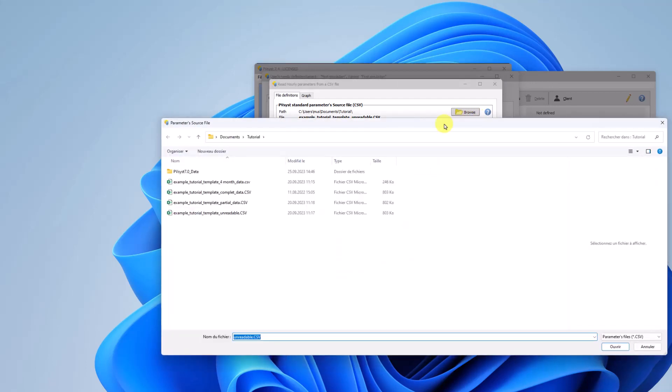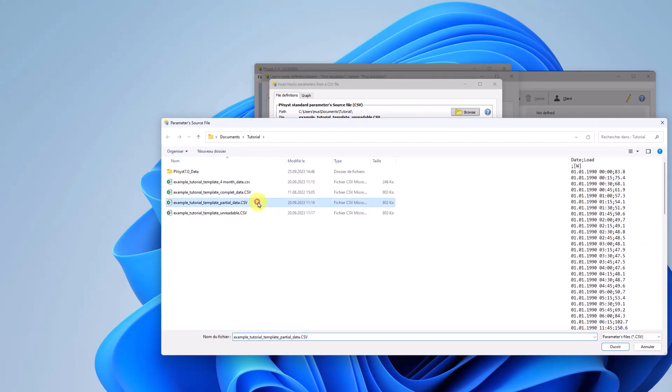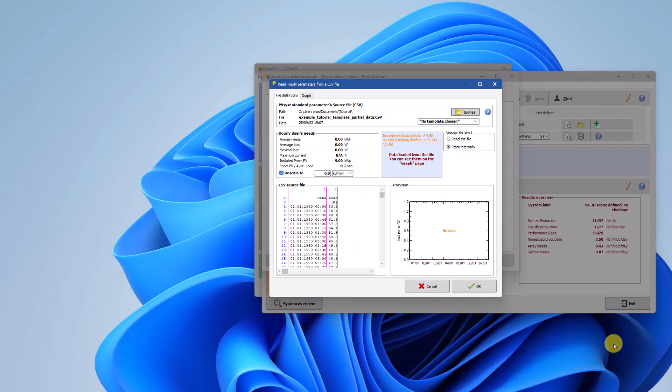If your file have missing data, you will get the warning message that your file is incomplete, but you can still run your simulation.